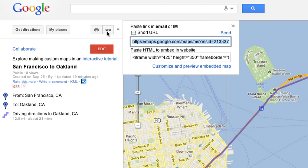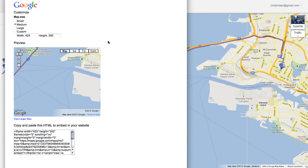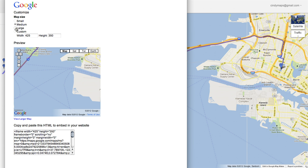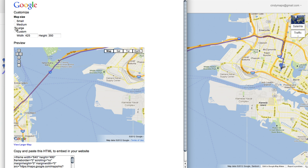See a preview of how your map will look on your site by selecting the Customize and Preview Embedded Map link. Change the map size by toggling between the buttons shown to find the best fit for your page.